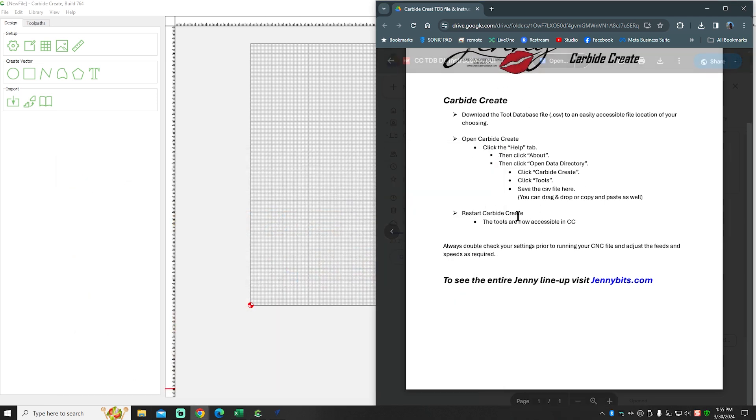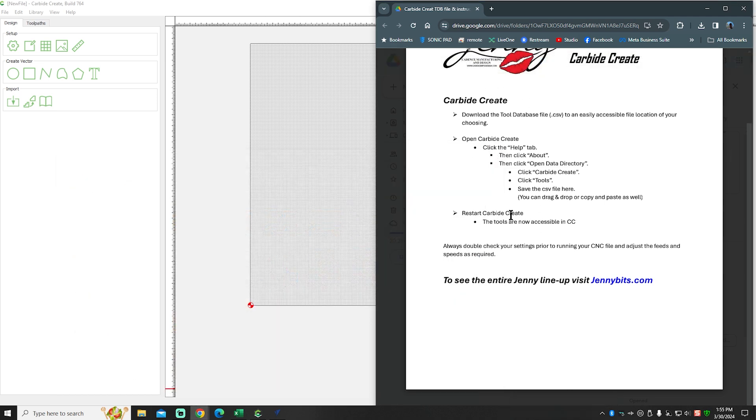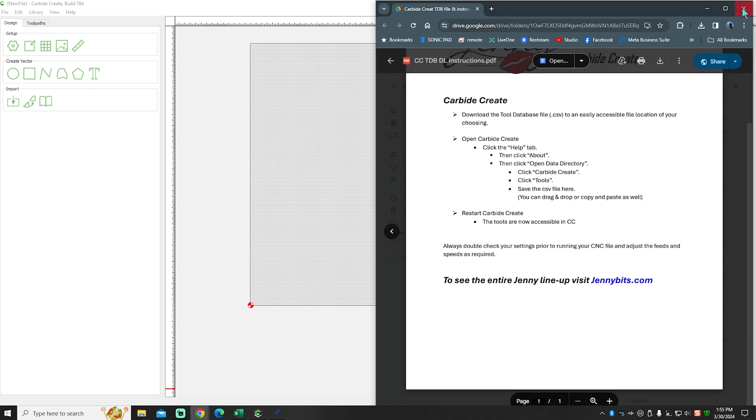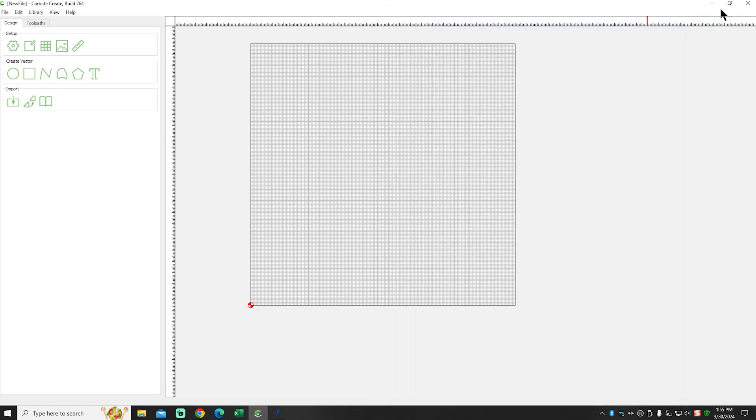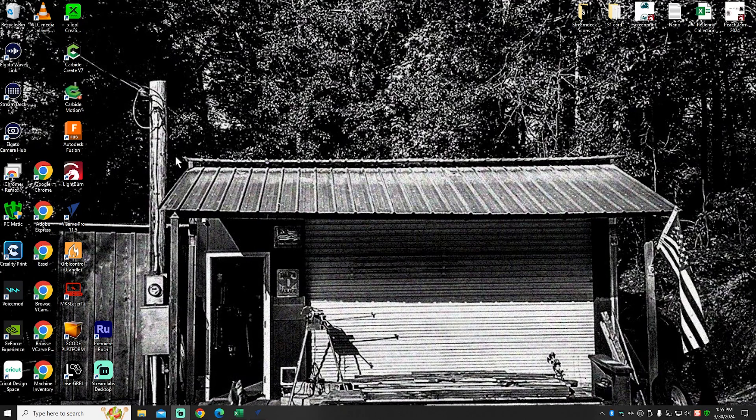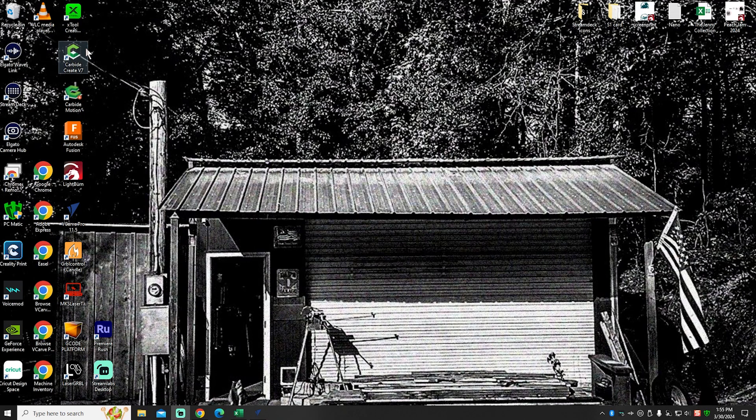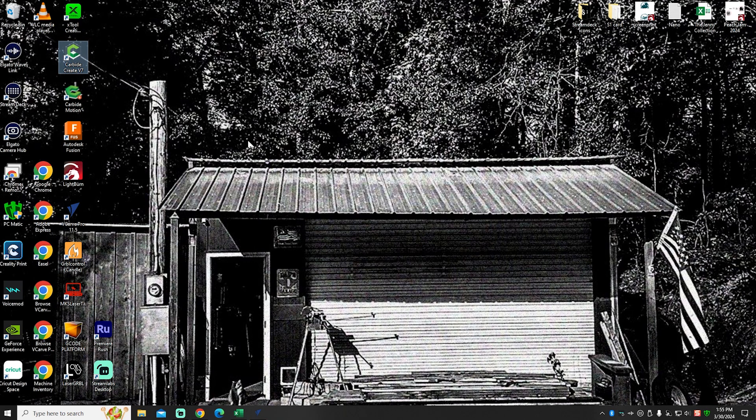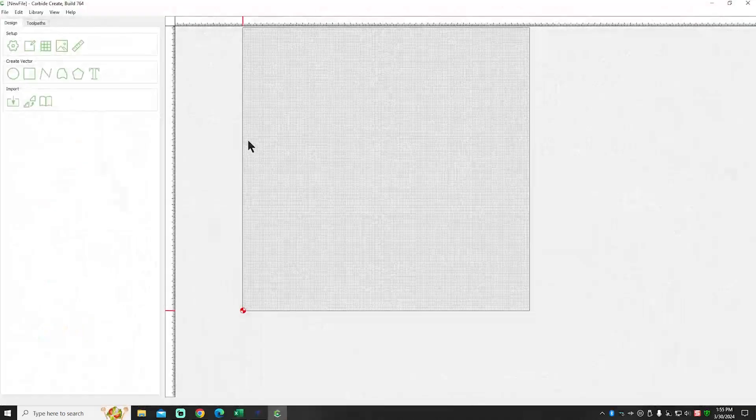And now all we have to do, it says, is restart Carbide Create and they'll be accessible. So simply hit the X, close Carbide Create. Once it's closed, reopen it. And once it reopens,